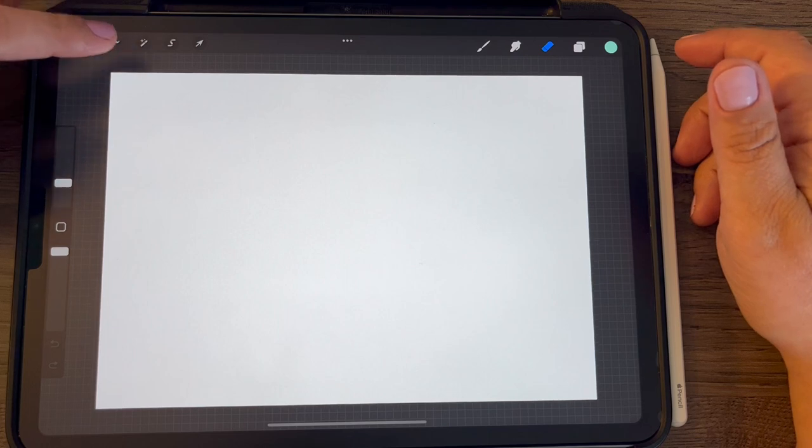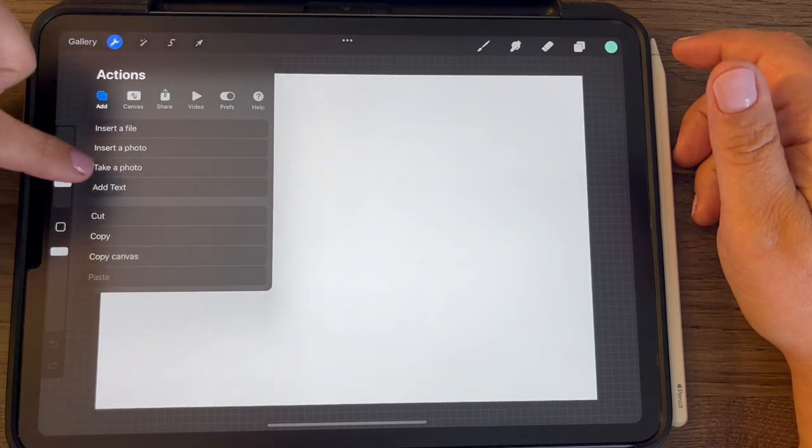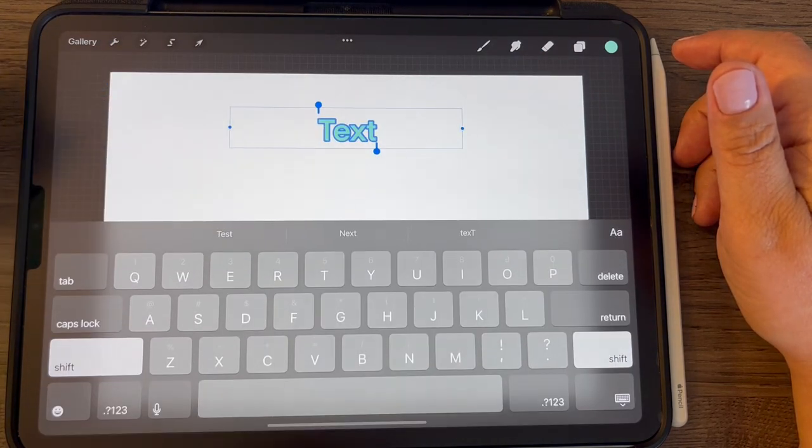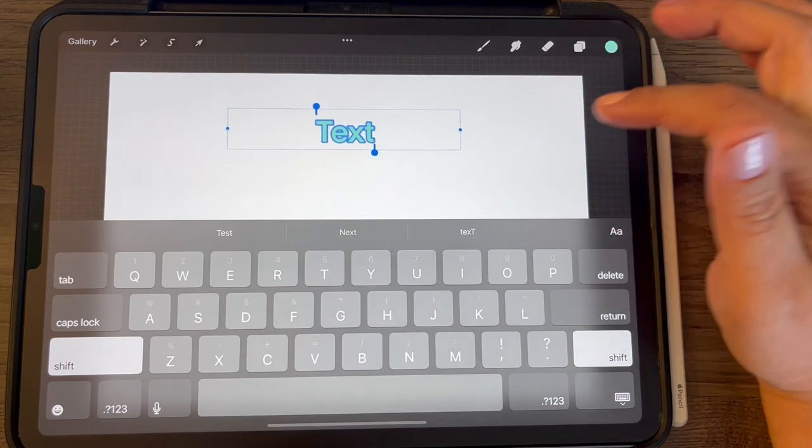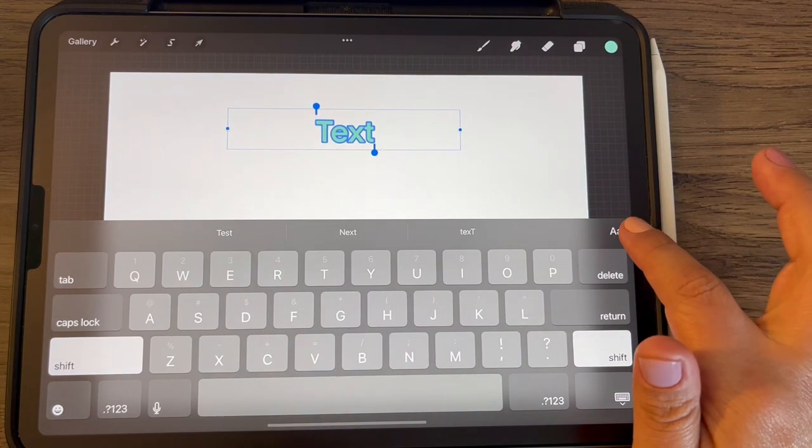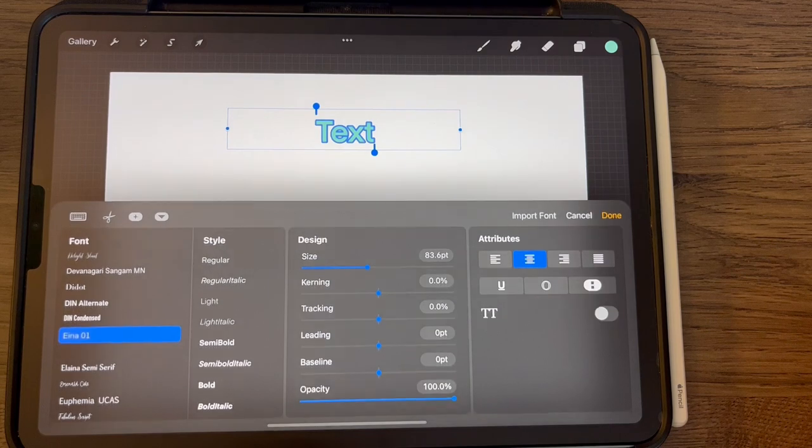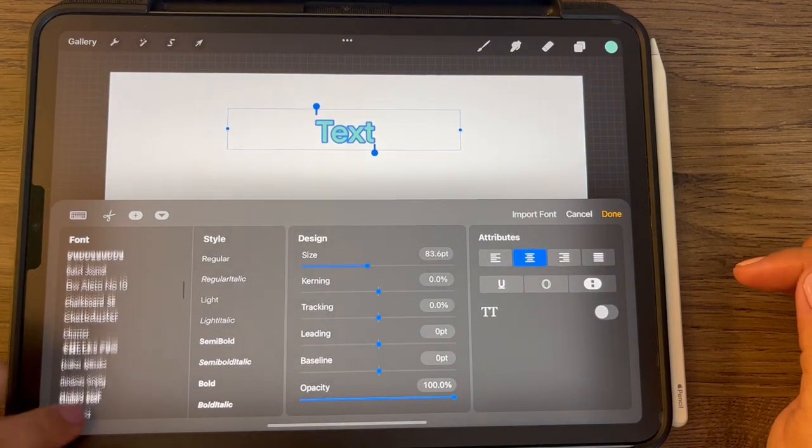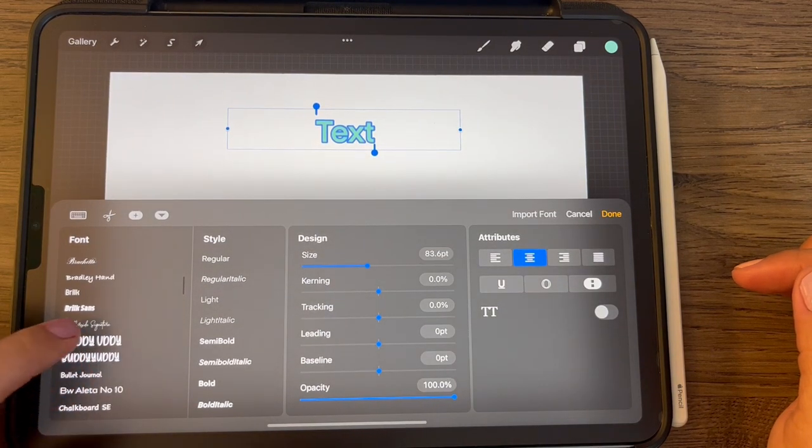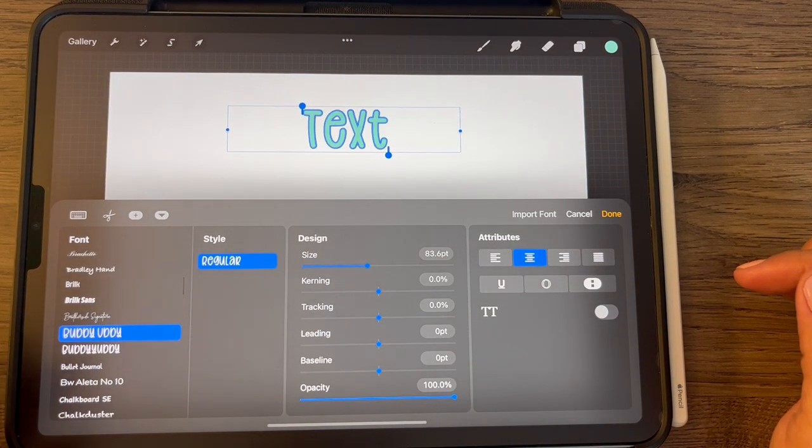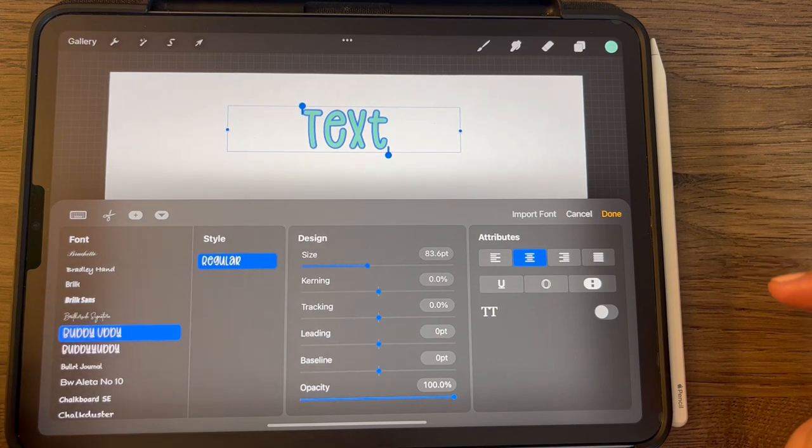So I'm going to add a text by going to the wrench, add, and add text, and we are going to choose a text by going to the double A's and scrolling to find a text that you like.